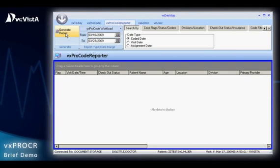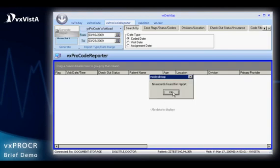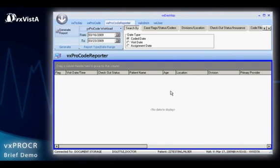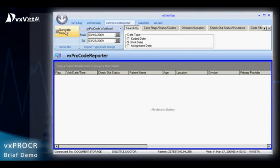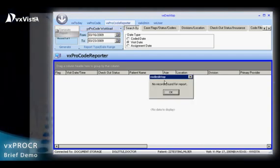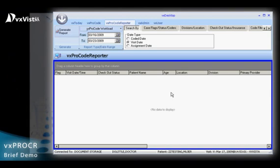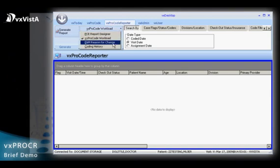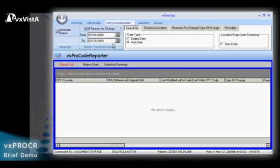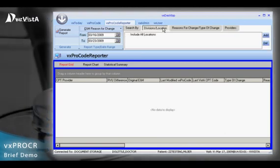The VxProcode Reporter can run reports that include or exclude ICD-9 and CPT codes or code ranges for research, compliance, and revenue purposes. It also offers a detailed coding history report to track changes from the clinic to the submission of the claim to billing.